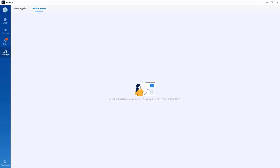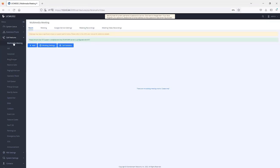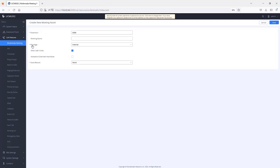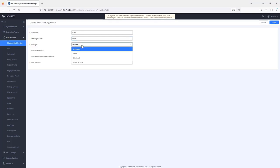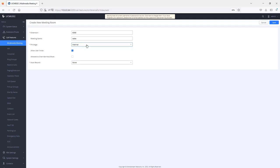To create conference rooms, log into the UCM and go to Call Features > Multimedia Meetings. Click add and assign a name — for example, 'sales'. The privilege level is important when making external calls: the room needs to have the same privilege or higher than the one assigned to the outbound route. If you only need to call internal numbers, you can leave it set to internal.